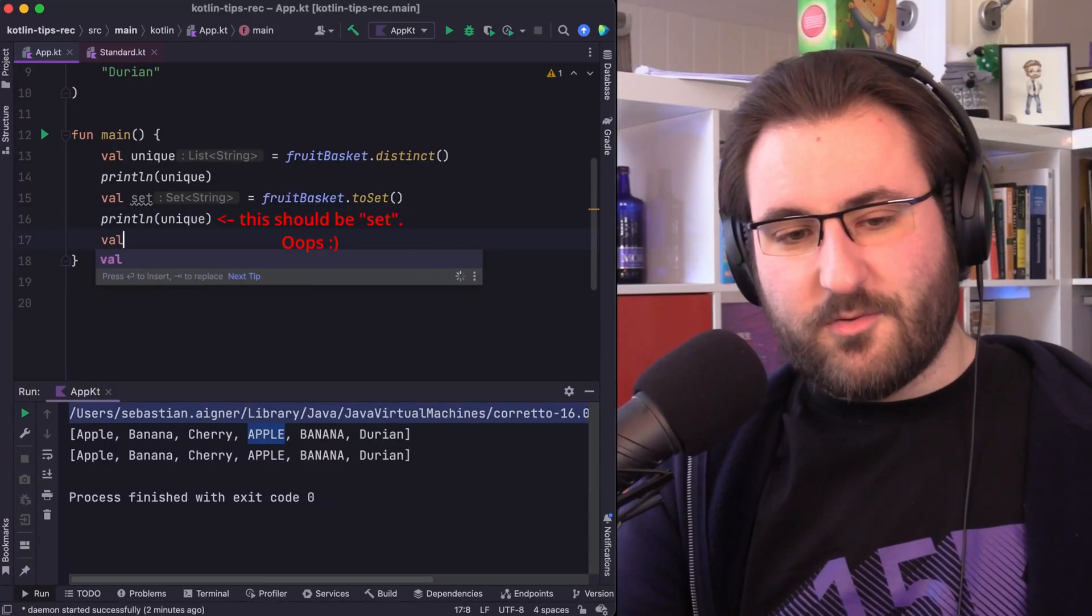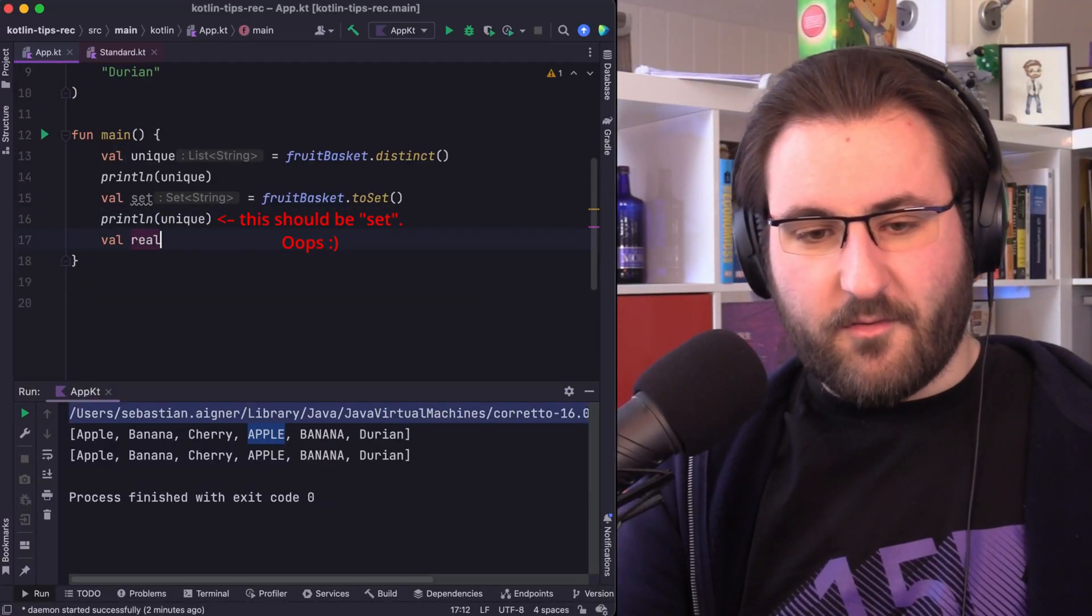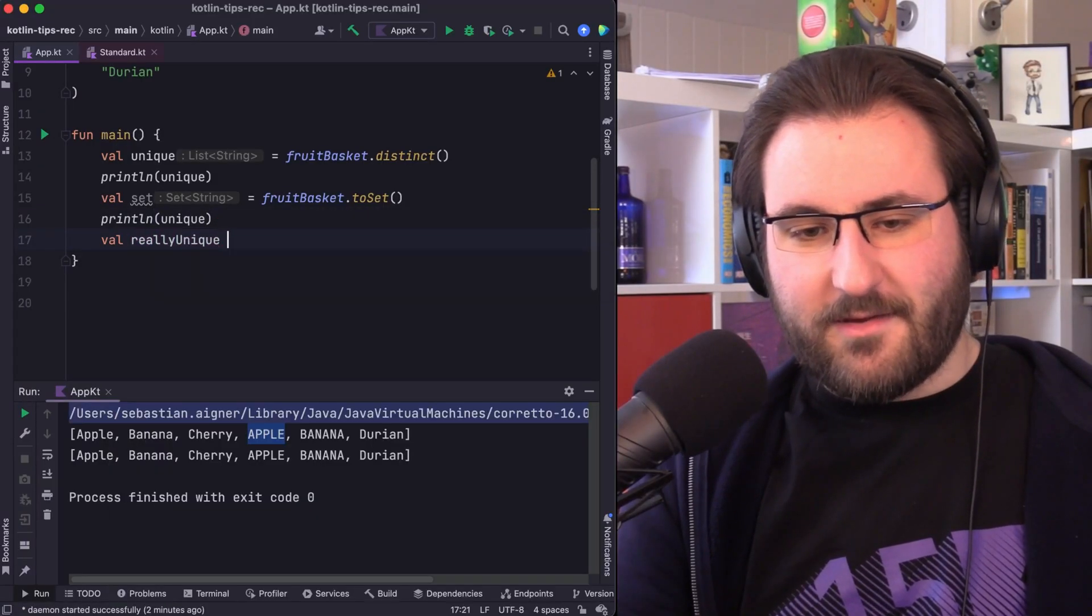The only thing we haven't addressed yet is the fact that some of these clearly have a different capitalization. If you want to make things really unique...